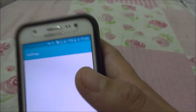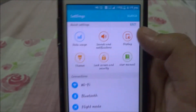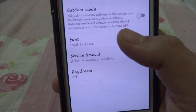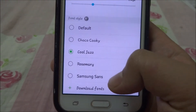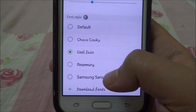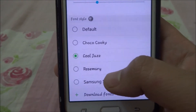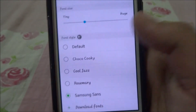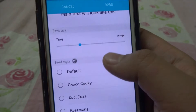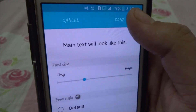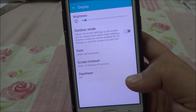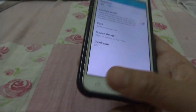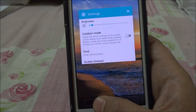The font I liked the most from these five options is Samsung Sans. This is a decent font from the five available, so I'll select this and keep this font for my mobile phone. That's it guys, thanks for watching and have a nice day.